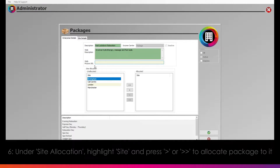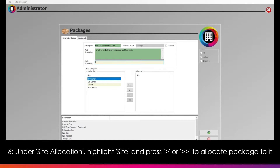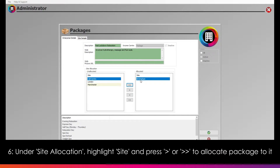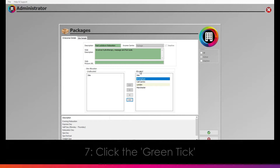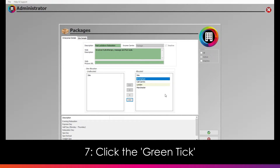You can also input a web picture URL if you would like a visual representation of your package online. For now, head to the Site Allocations section. Here you can highlight the site you would like your package to be available at, then click the single right arrow to allocate it there. Alternatively, you can click the double right arrows to allocate the package at all of your sites. Once done, click the green tick.